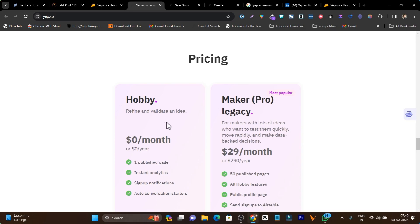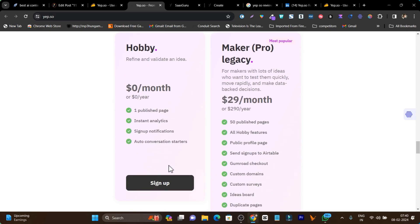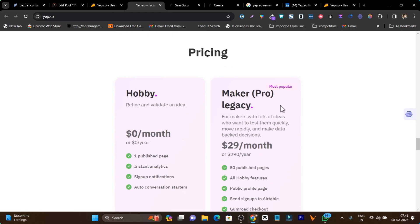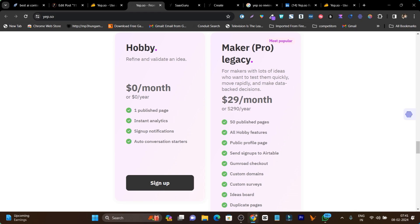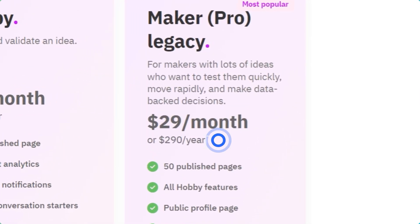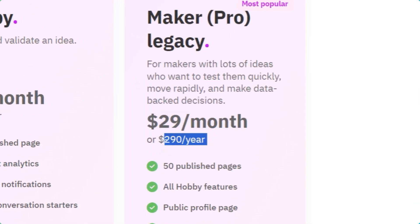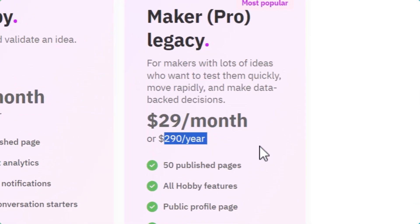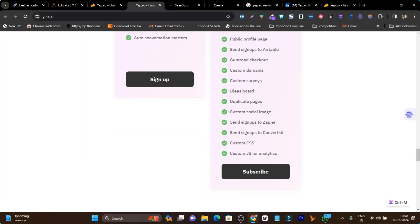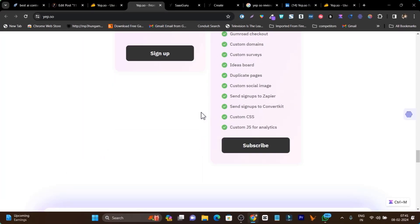First of all, there's also a free plan available in which you can publish only one landing page and get to know how this platform works. So if you're satisfied with the free plan, just go with its lifetime plan. Here you can see the monthly subscription and yearly subscription prices starting from $29 per month. If you pay for the year, it will be $290, and you can publish 50 landing pages with AI hobby and all these features.